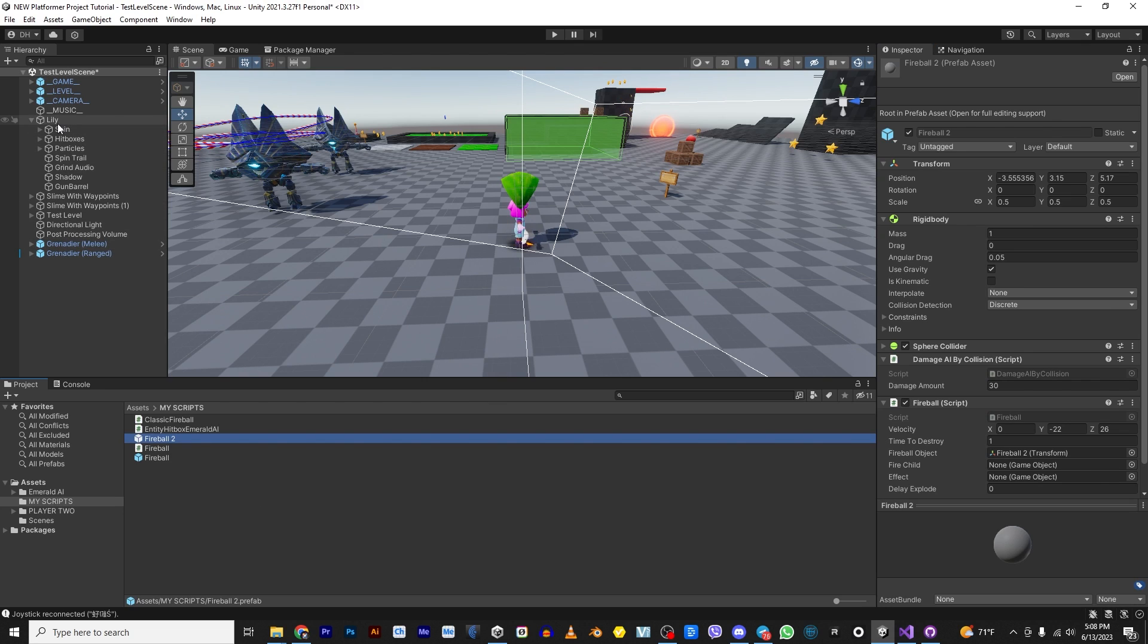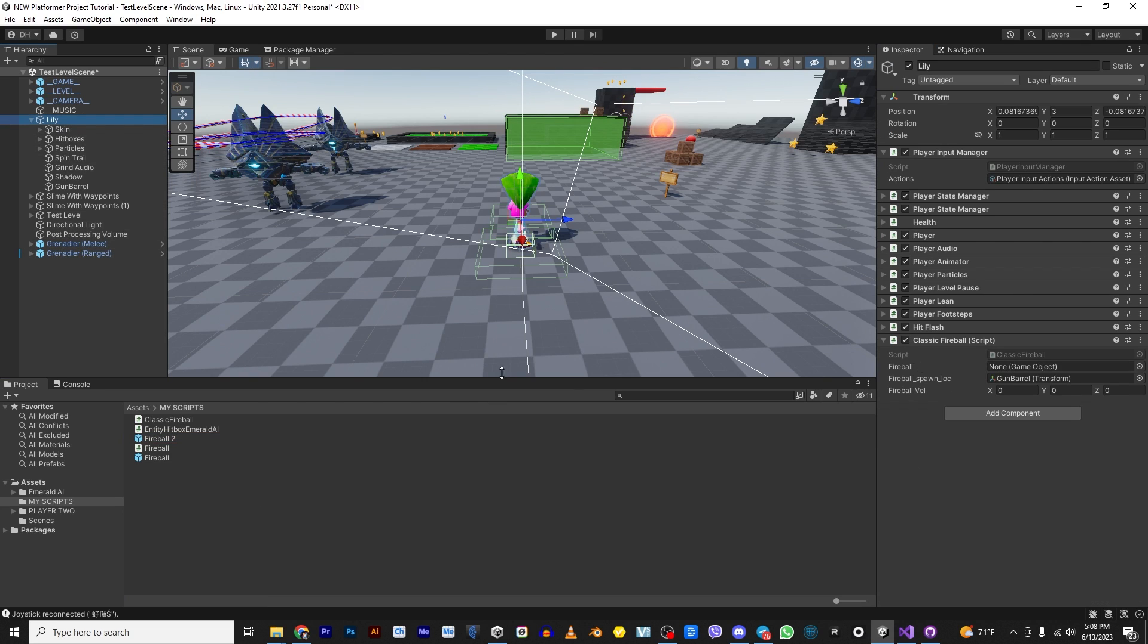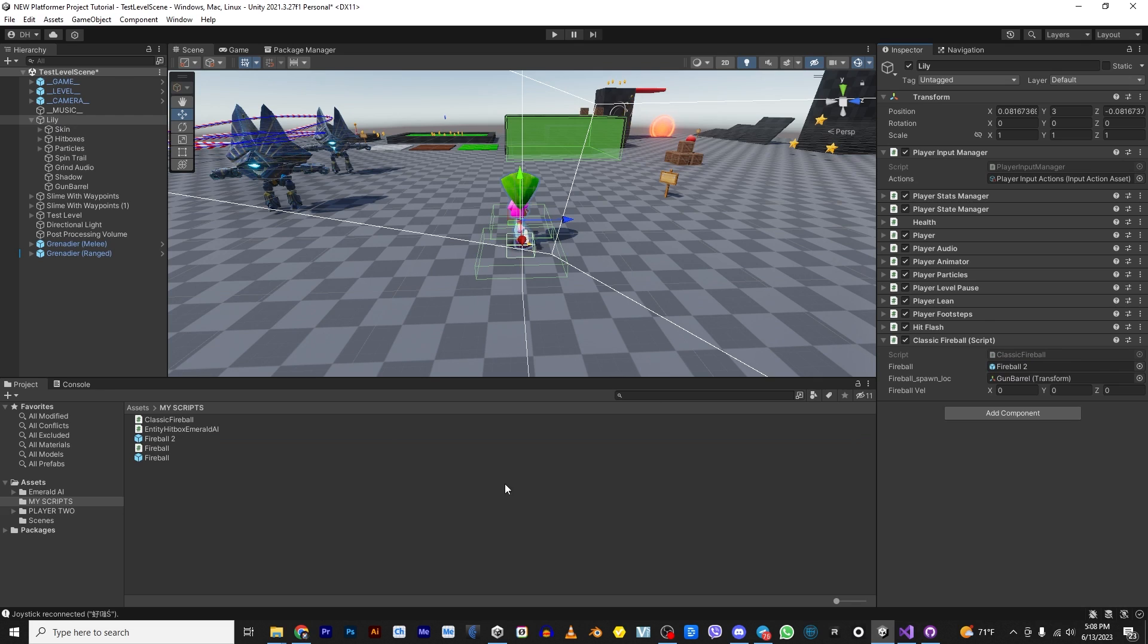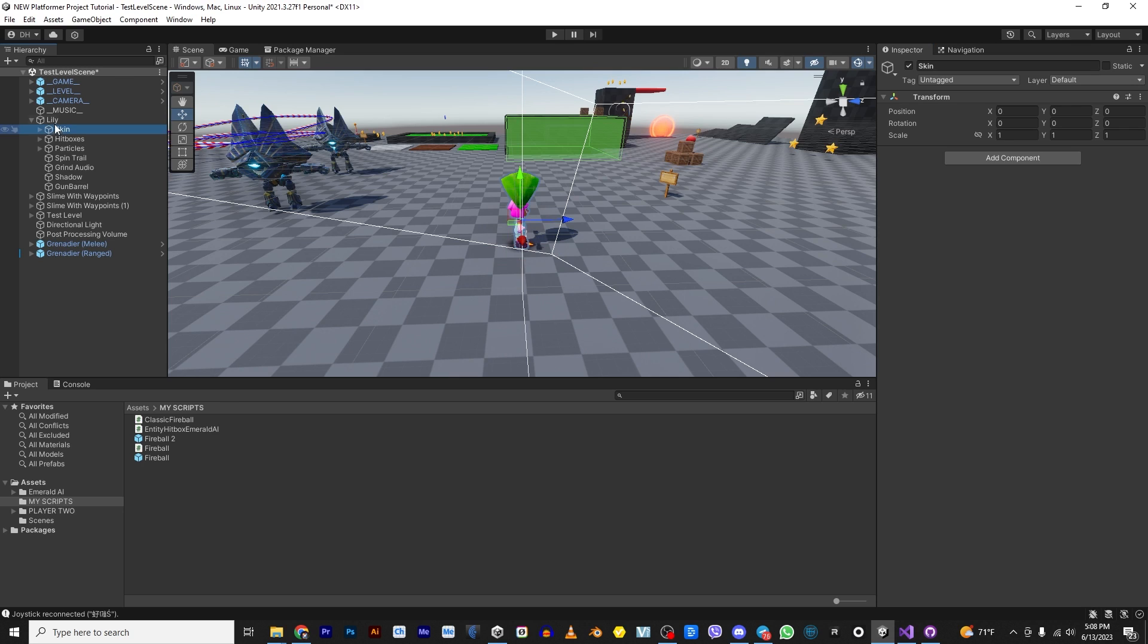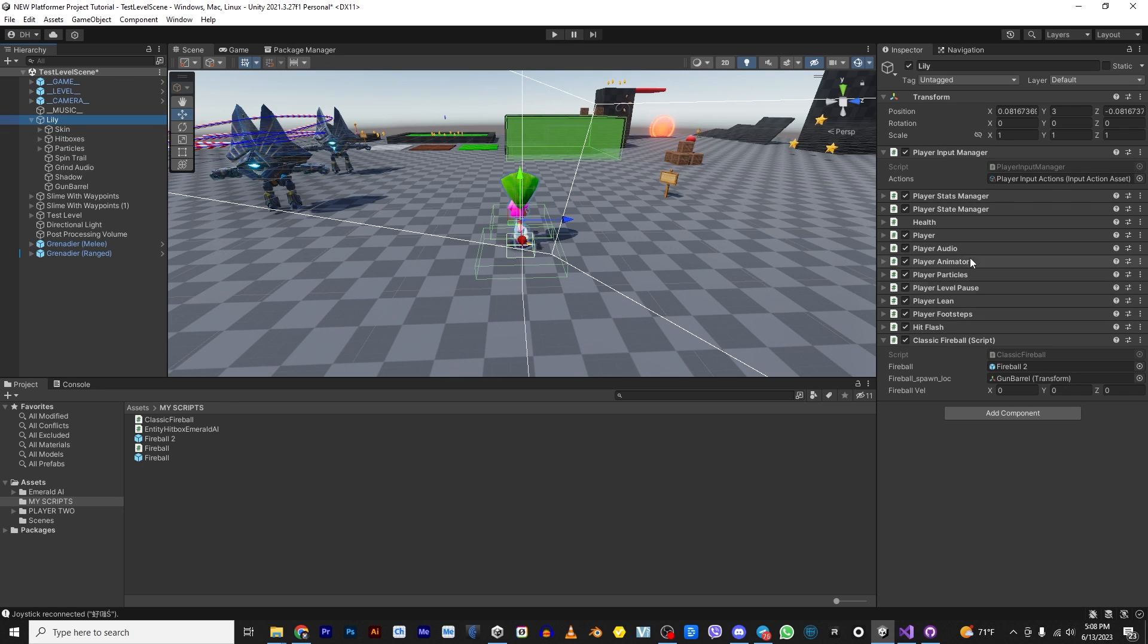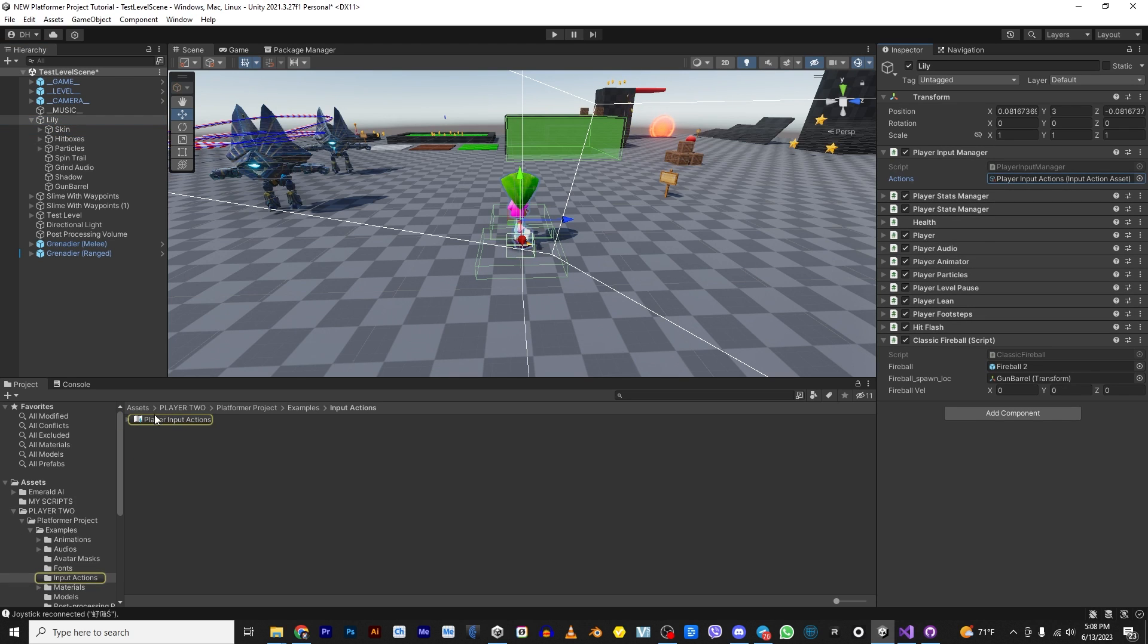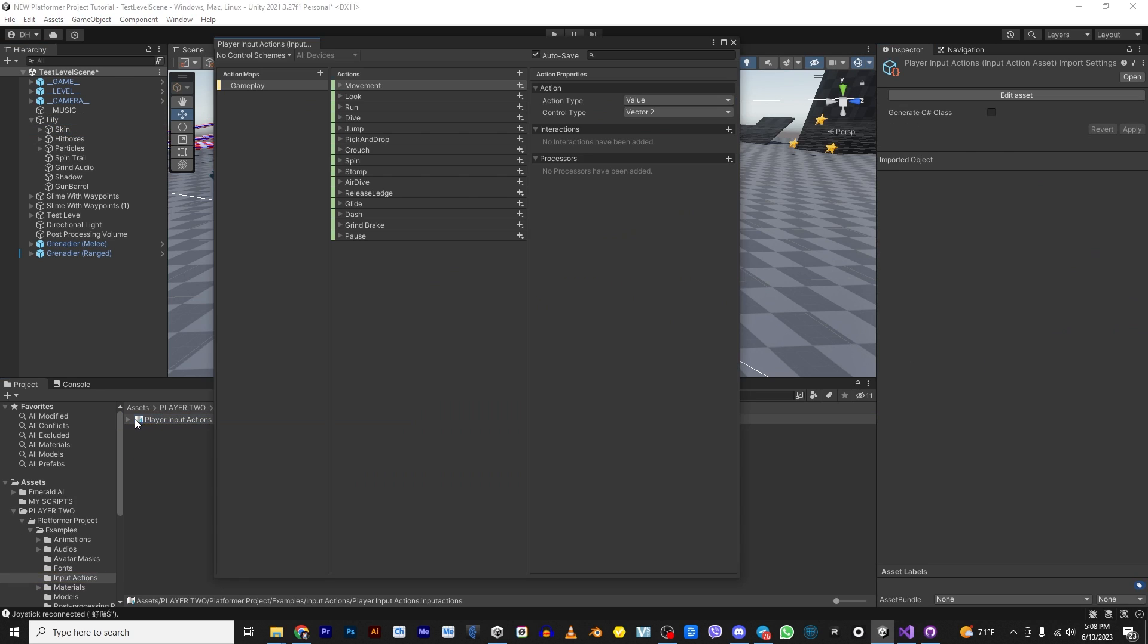So we go to Lily and we go ahead and throw that fireball into Lily. So now if that thing hits something, it's going to hurt. But the problem is, so now she's got a gun. She's got a bullet. But how does she know that, how does she know it's time to shoot? Well, we need to give her some input actions. So let's go in here. This is a new input system.